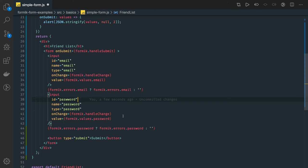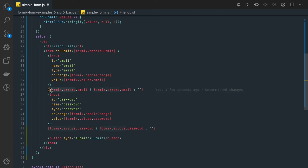Then you can do few more things like you can just check the touched property for each and every formic component. If the field is touched then only show this right this is the extension we can do.